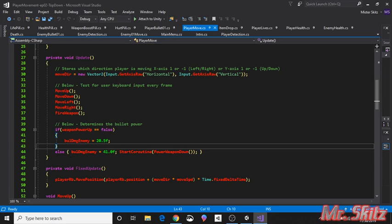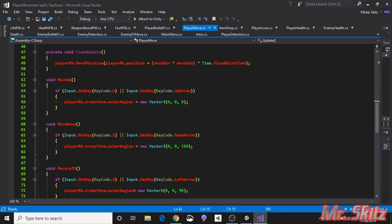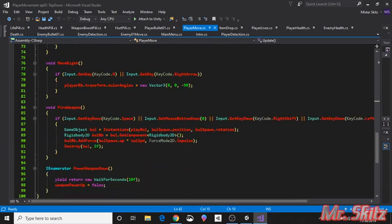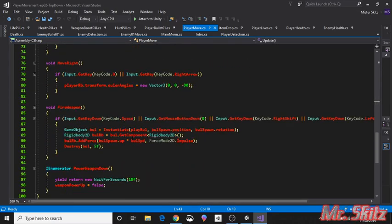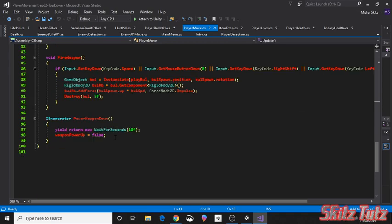Now if weapon power up is true, we want the bullet damage to go to 41, which is double damage. And then we're going to start the coroutine of the power weapon down. So in other words, after 10 seconds the power up is over and then it'll just set it back to false. So you have to touch another pill for it to be true, and then you got 10 seconds of increased strength and you set it down.